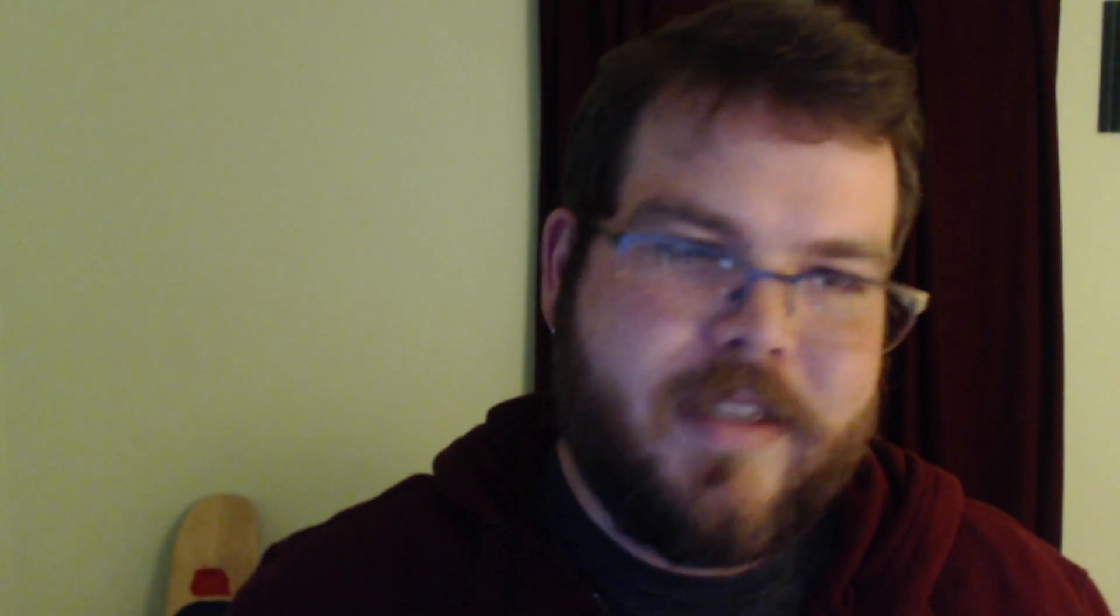That's it for this one. As I said, it doesn't really matter what 3D application you're using. These settings go across from Houdini to Cinema 4D to Maya and every other application that Redshift is on.